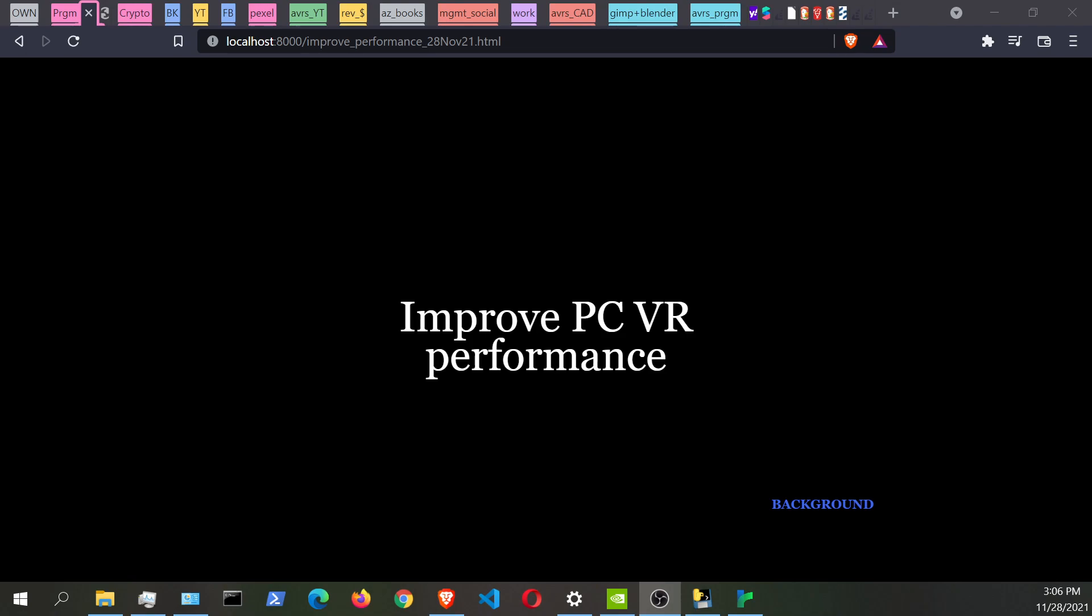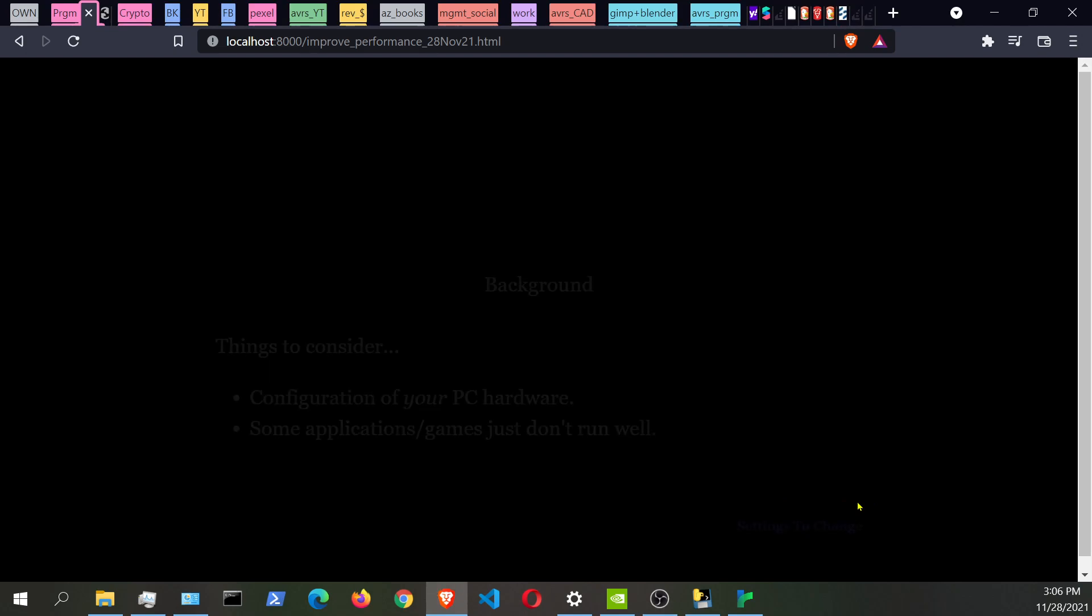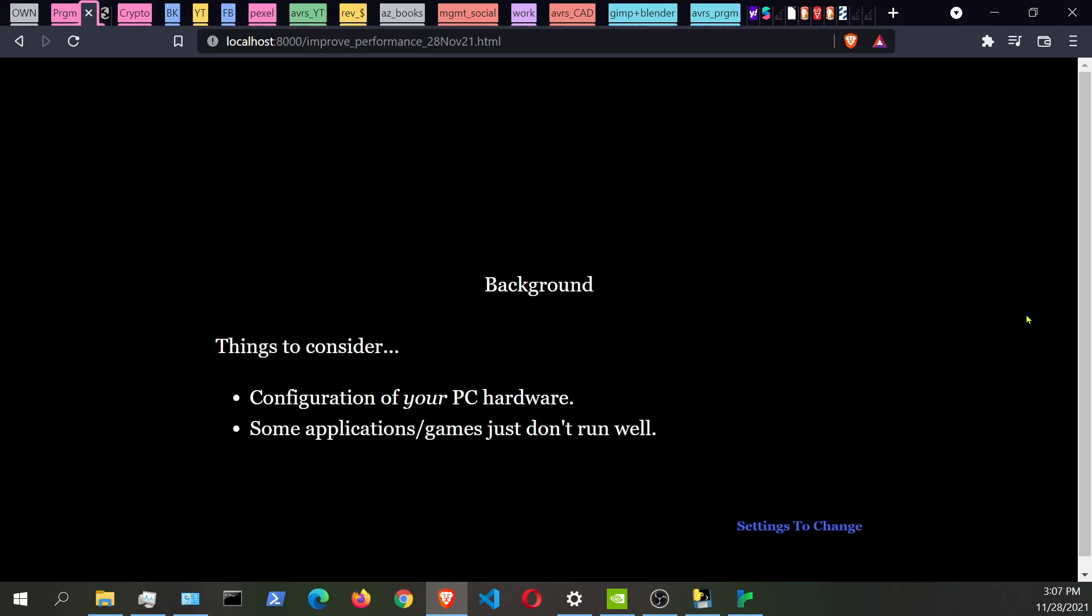This video is going to talk about other ways where you can improve performance for PC VR, including using something like Air Link. There are a few things to consider, and one of those is your PC hardware. Keep in mind, just because you have a very high specification computer doesn't necessarily mean that every application and game is going to run flawlessly for you. That could be on a case by case situation, since everyone's configuration for their PC can vary quite dramatically.